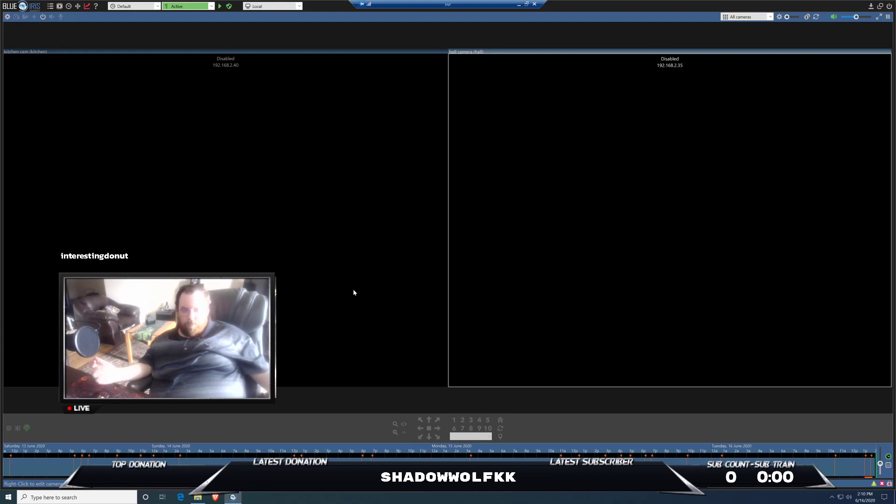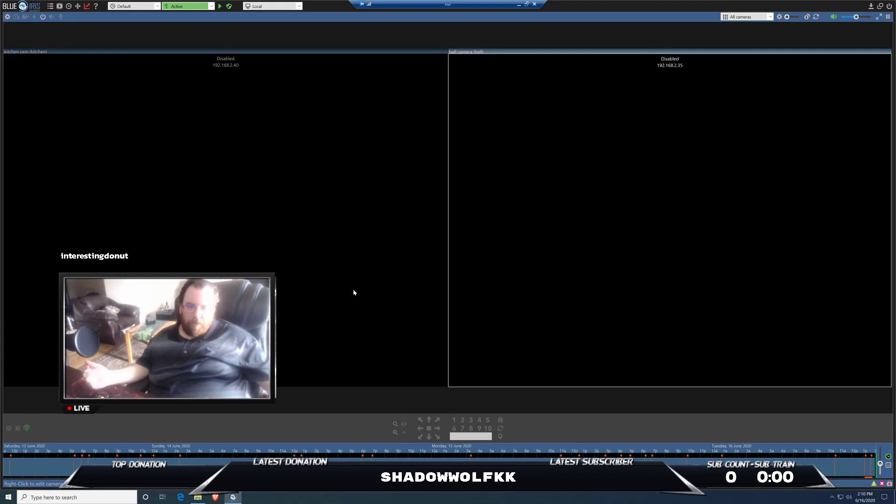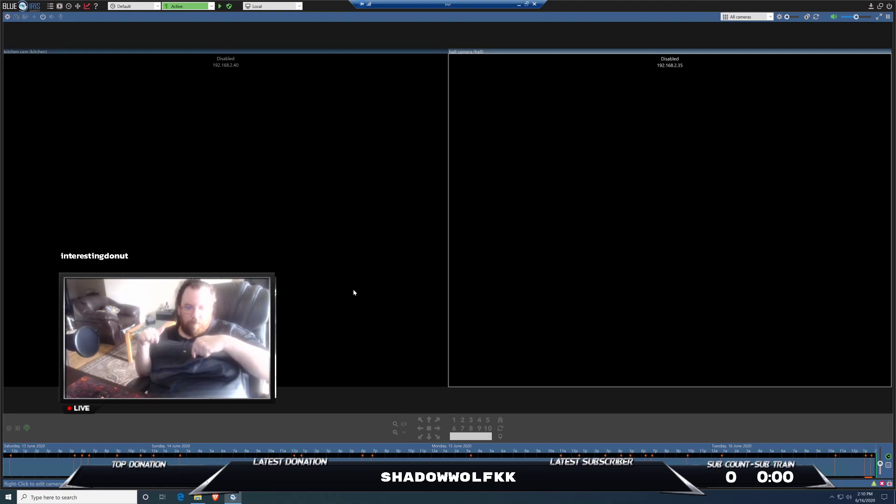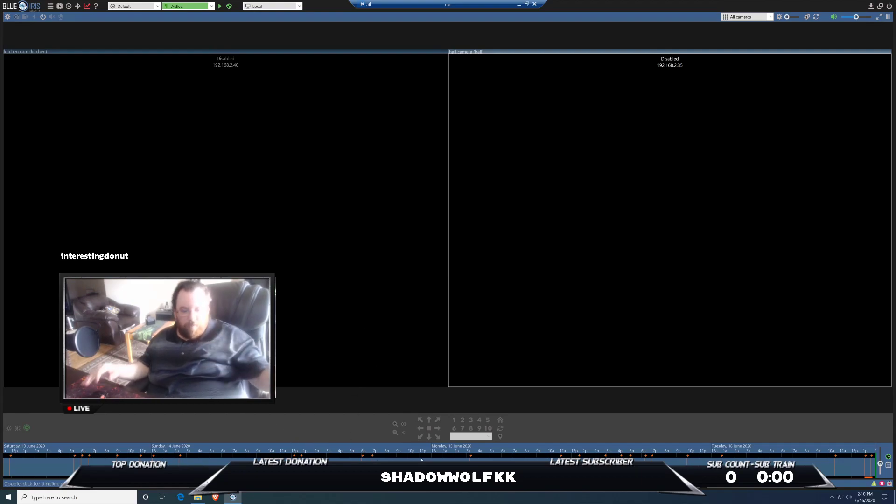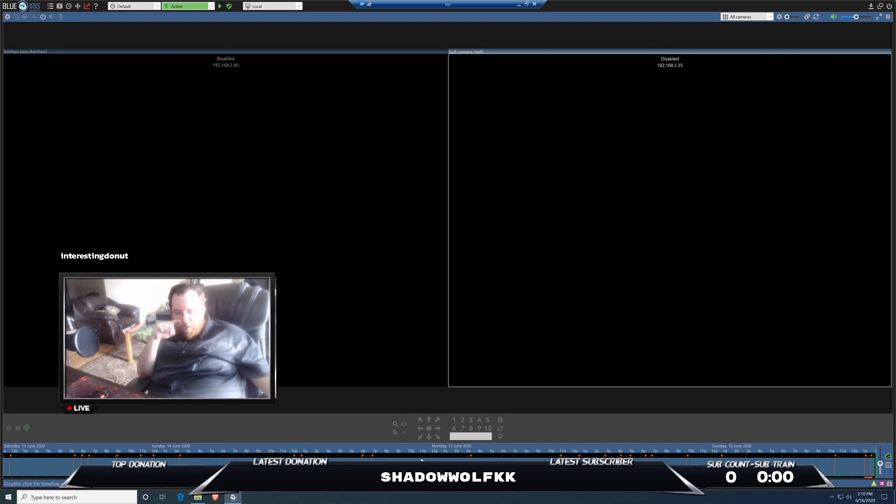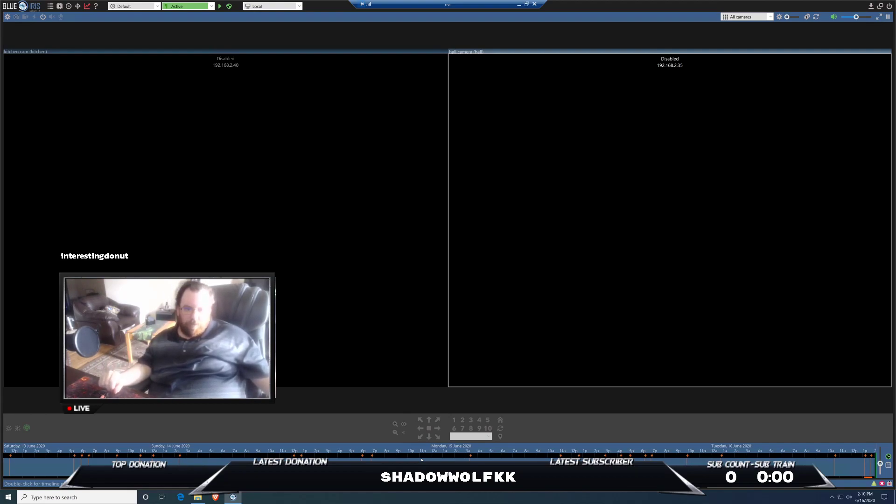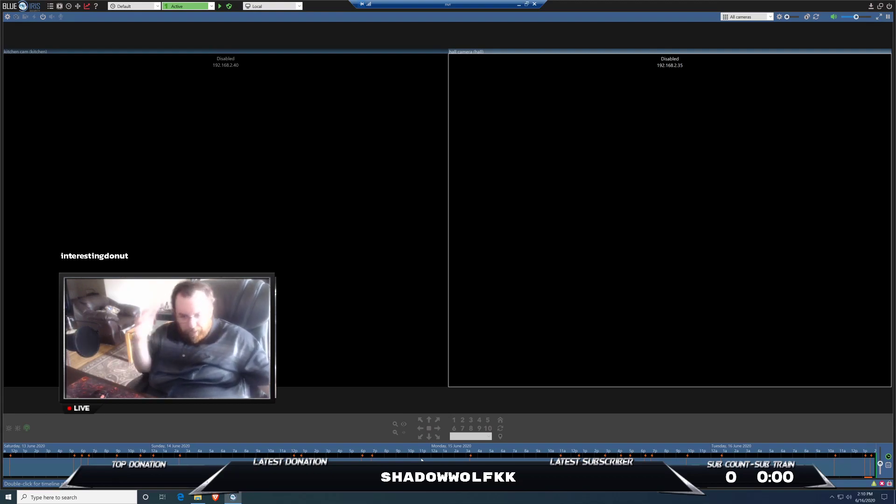I do stream on Twitch every Monday, Wednesday, Friday. Link is in the description and also on the bottom of the screen right here, which is my nick of Shadow Wolf KK. You can go ahead and check me out there. Also, if you have any other questions, definitely feel free to reach out to me on Discord or social media. And I appreciate it guys. Have a good one. Make sure to like and subscribe.